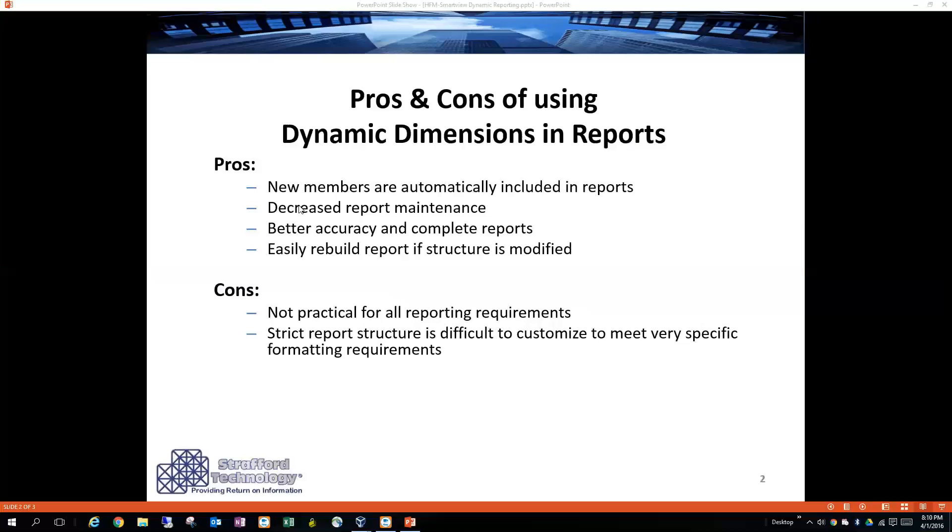That leads to decreased report maintenance because you won't have things that are missing, so you have better accuracy and more complete reports. And if someone messes something up in the structure of the report, it's easy to rebuild it by just rerunning the query.